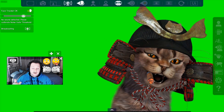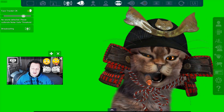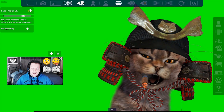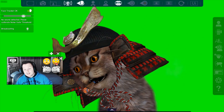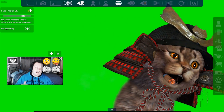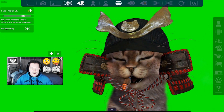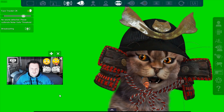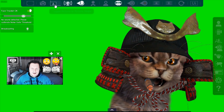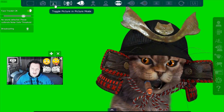You'll see myself in the bottom left corner, and you can see the character I've got is actually tracking me. So when I move my head to the left or to the right, it follows — that's essentially what I've set up.